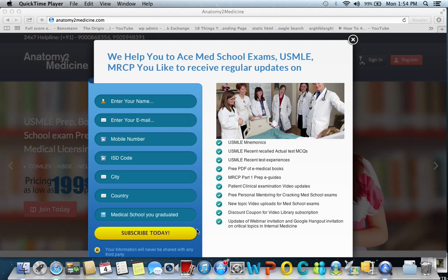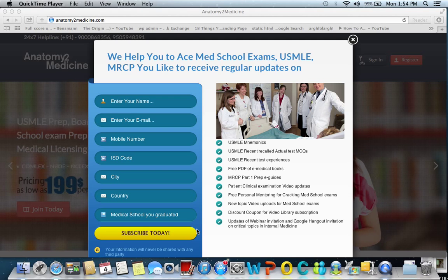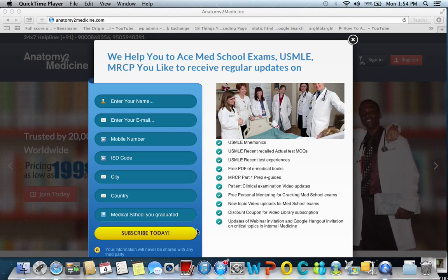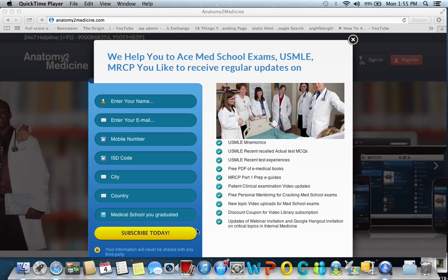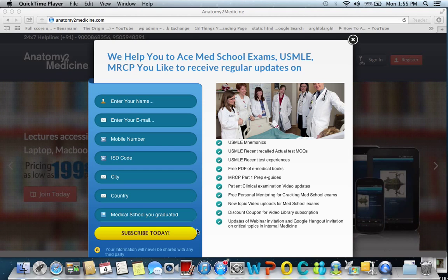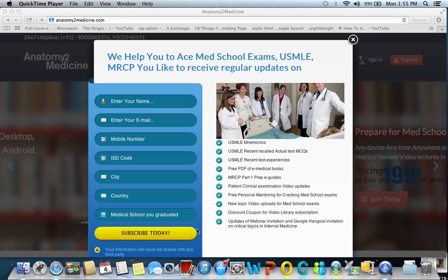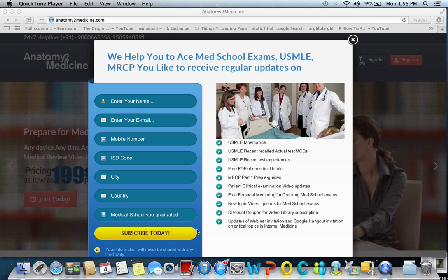Hello everyone, welcome to anatomy2medicine.com. If you are a medical student preparing for medical school exams or if you are preparing for USMLE, MRCP, or any medical licensing exam across the world, you have reached the right place, anatomy2medicine.com.